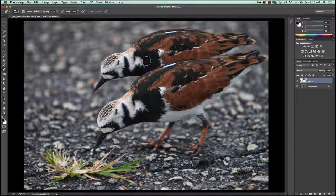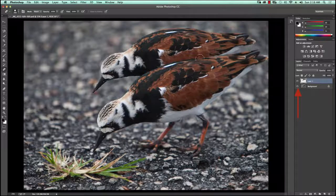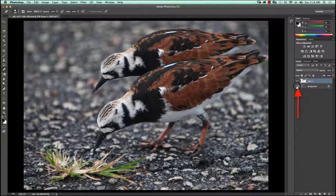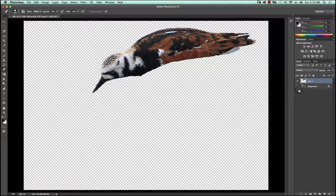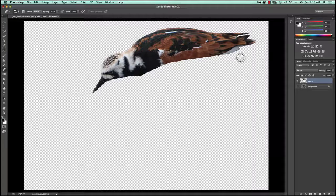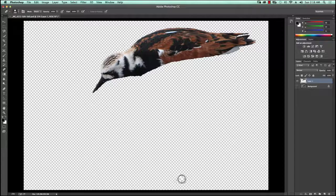One way to make sure I've cleaned up all the erased portions is to take the background layer and turn it off by clicking on the little eyeball. I'll just make sure there's nothing showing, like this little speck right here — I'll get rid of that. That's pretty good otherwise. I'll turn the background layer back on.